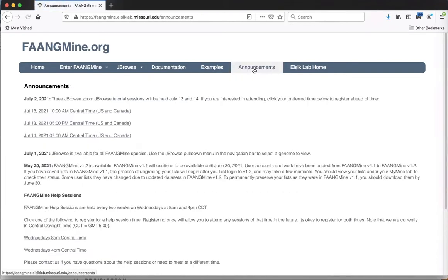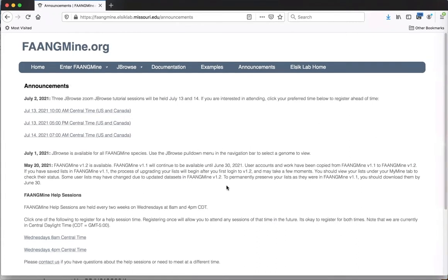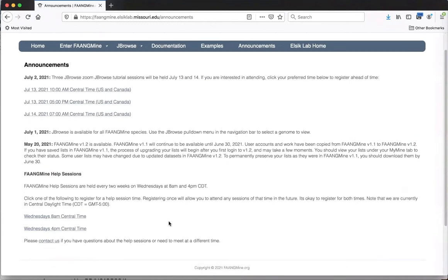We also have an announcements page, which will announce tutorials and new releases. But probably the most important part is that it provides information about help sessions, which are given every two weeks. The next help session will be a week from Wednesday, and they're at 8 a.m. and 4 p.m. on Wednesdays every two weeks.